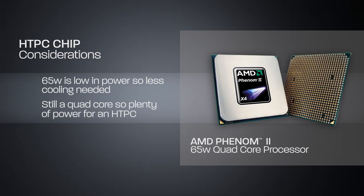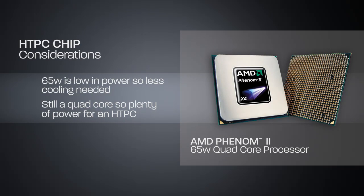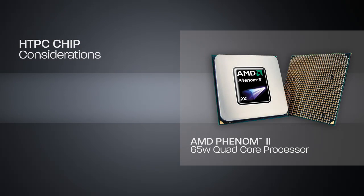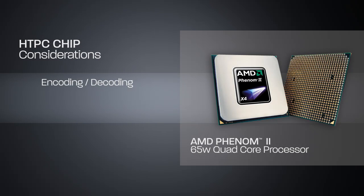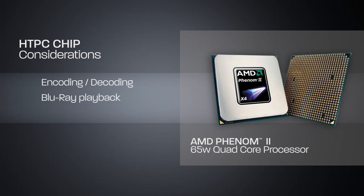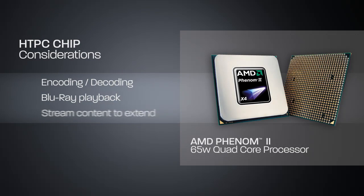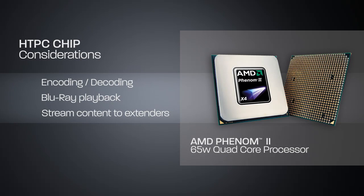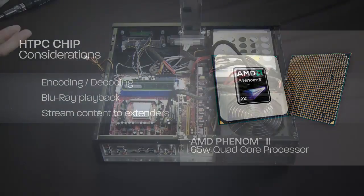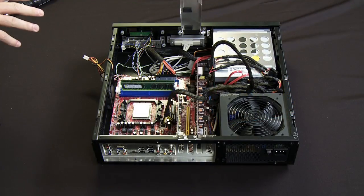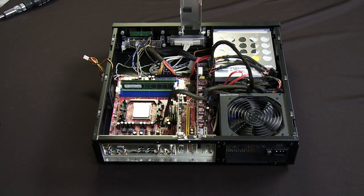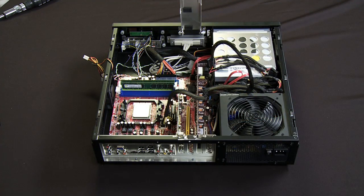Yet it's still a quad core processor so I've got plenty of horsepower to handle all the needs that the HTPC would have. For example, with a quad core CPU I can do all sorts of encoding and decoding. It's got plenty of horsepower for Blu-ray playback and to stream content to extenders, all while meeting all the needs of the home theater PC's requirements. So it's a great CPU for this kind of application.